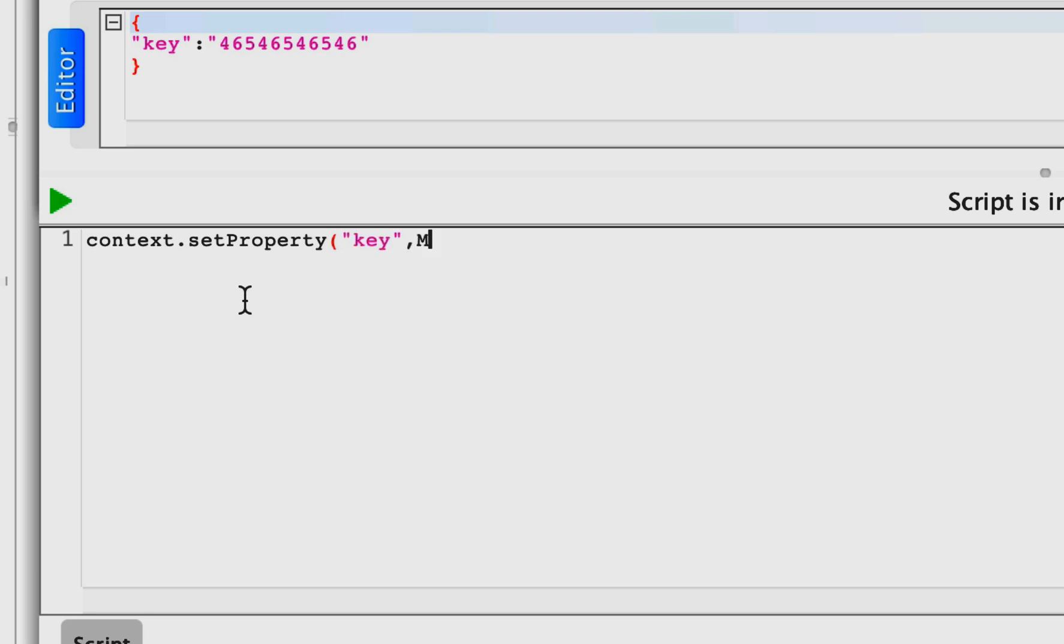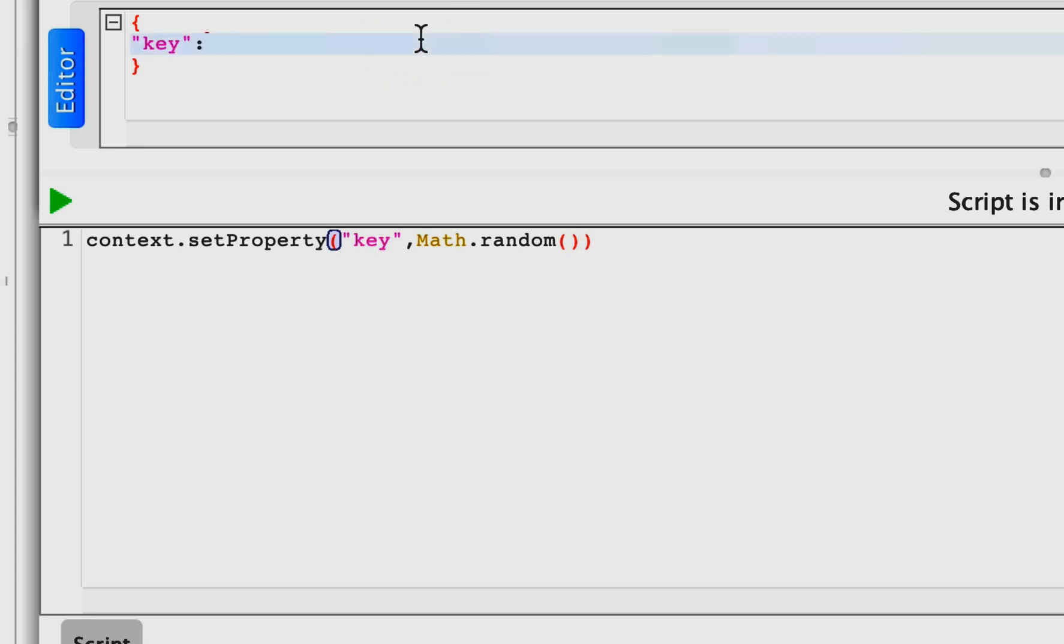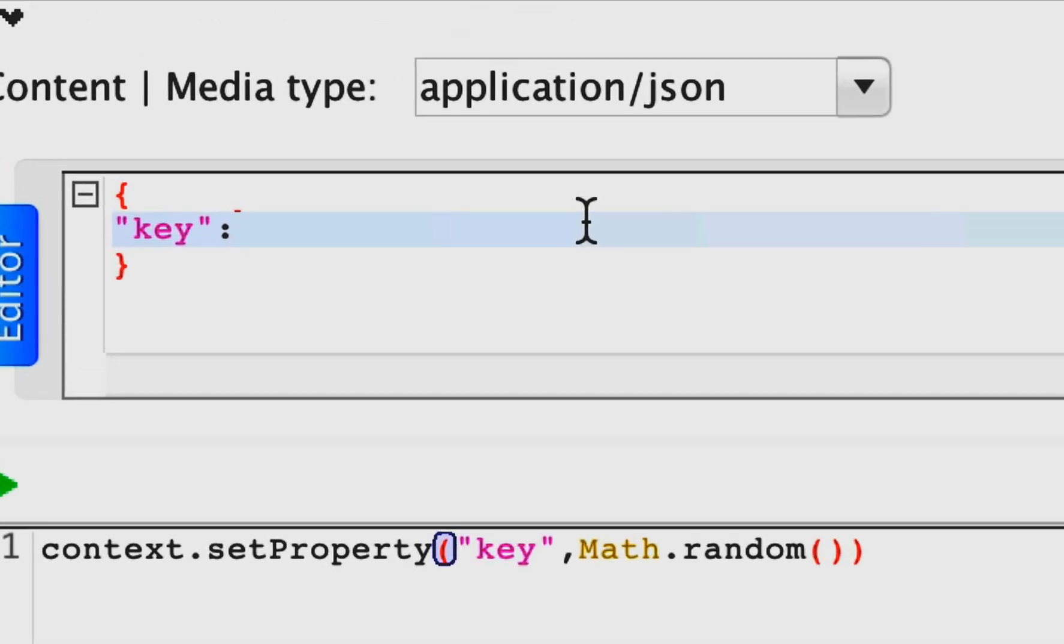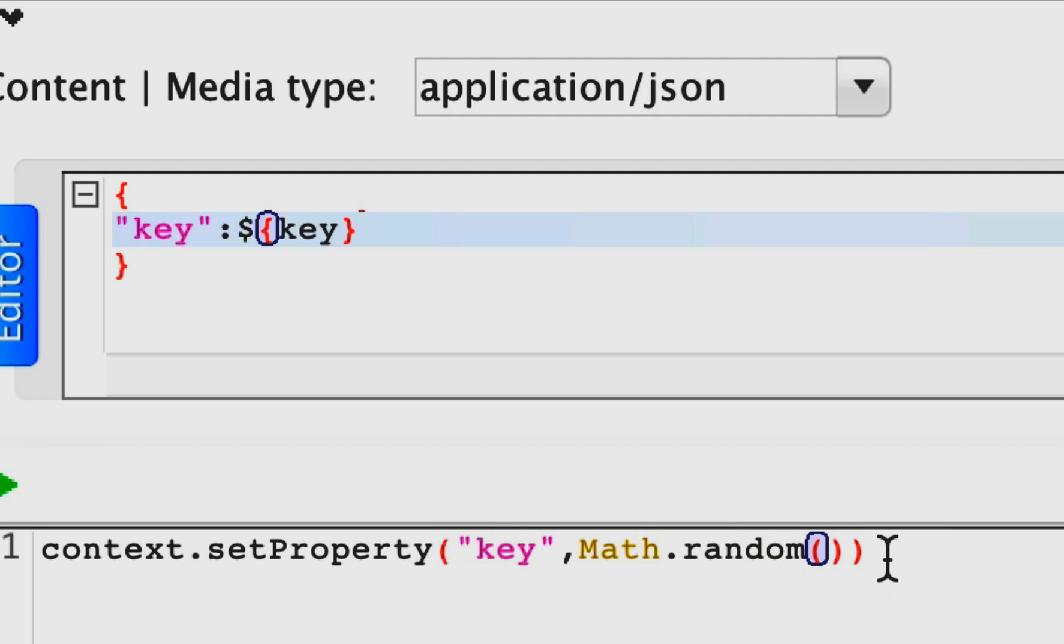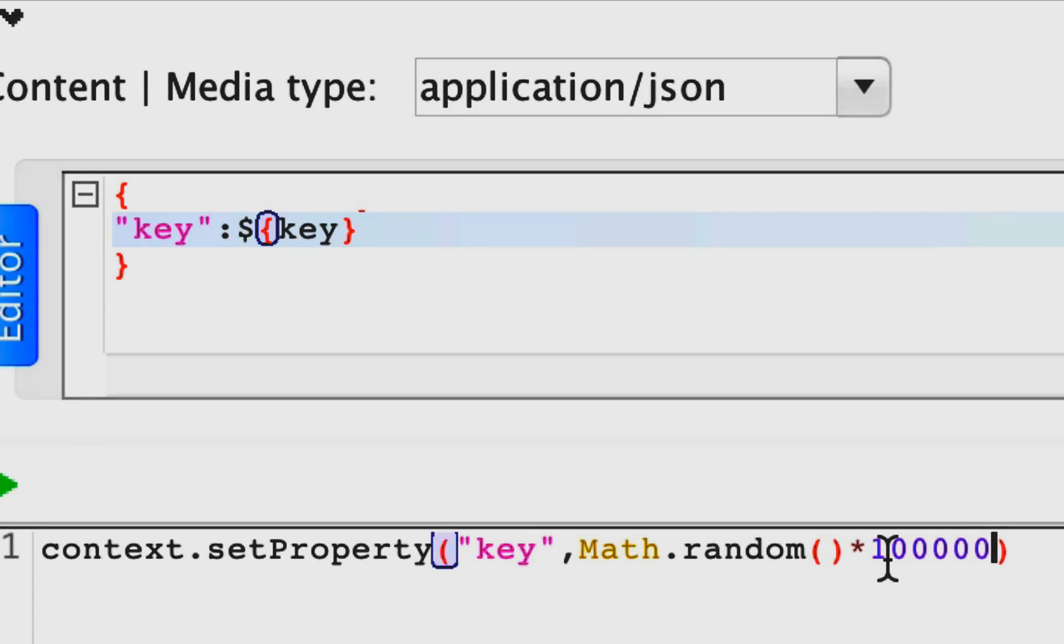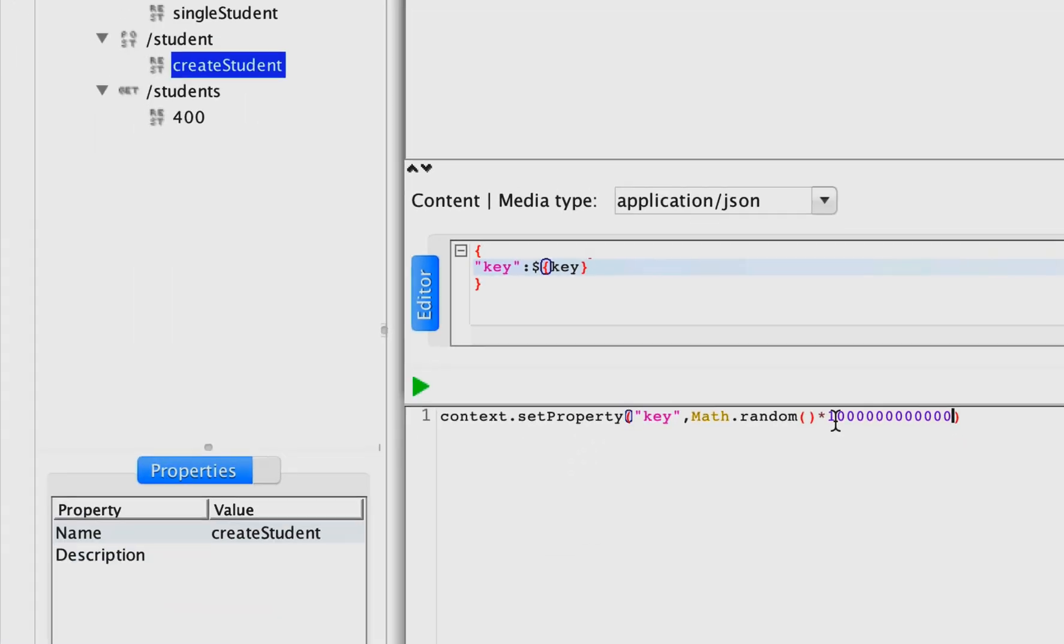This will create a Math.random() value assigned to the key, and from here instead of directly assigning a static value, I can use this key variable. But Math.random() will give you a decimal value, so you can multiply by some large number to get a full value.